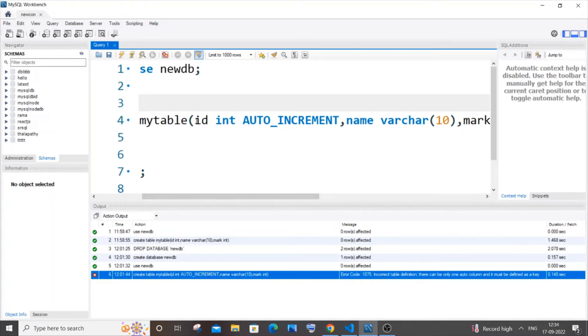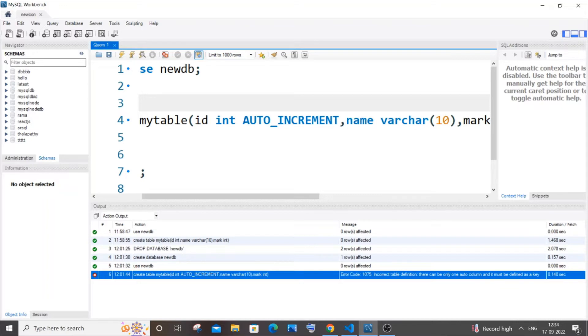It says that there can be only one auto column and it must be defined as a key. I'm using auto increment for this column, but it is not a primary key. The key that is given over here refers to primary key.